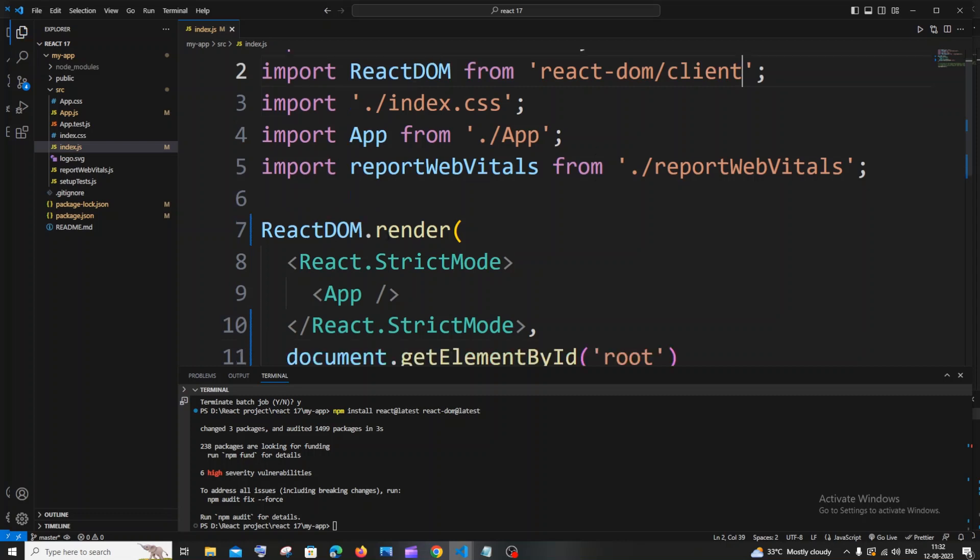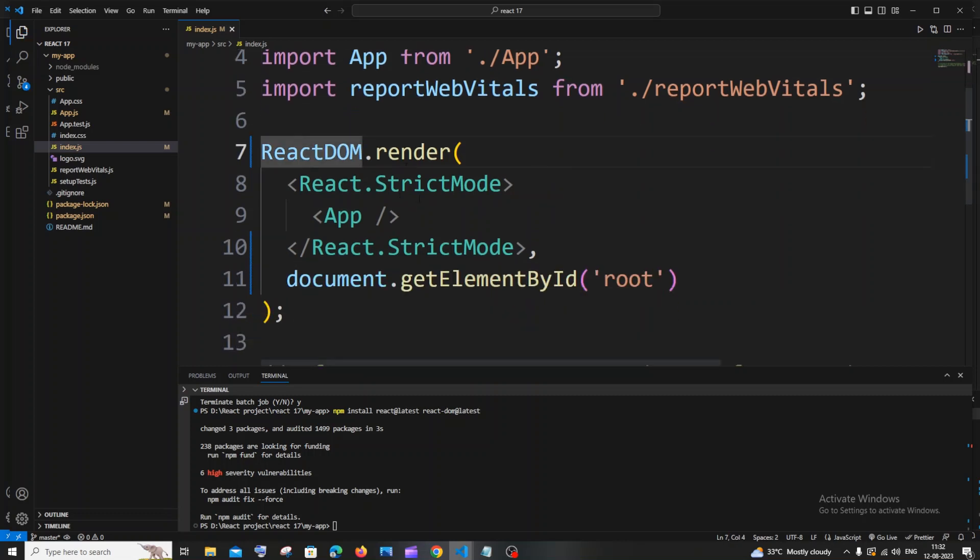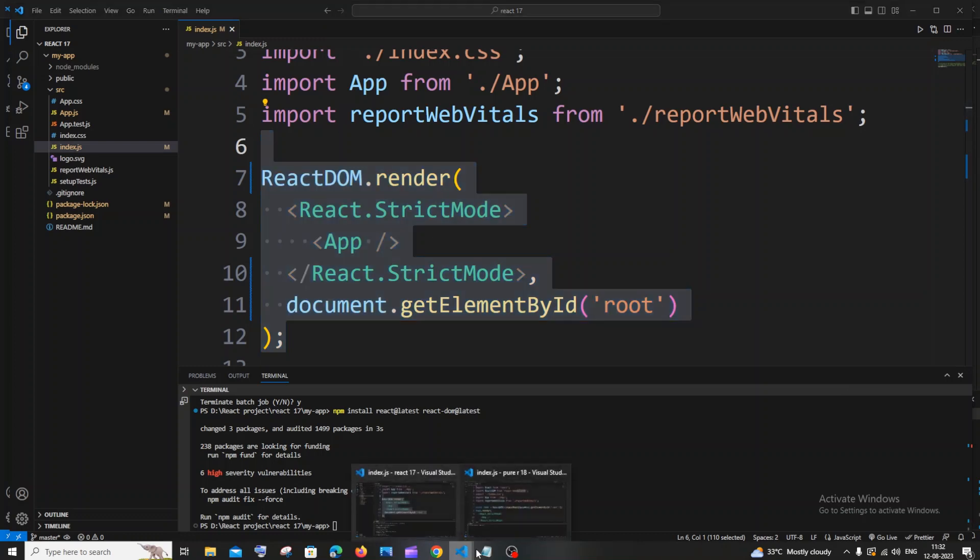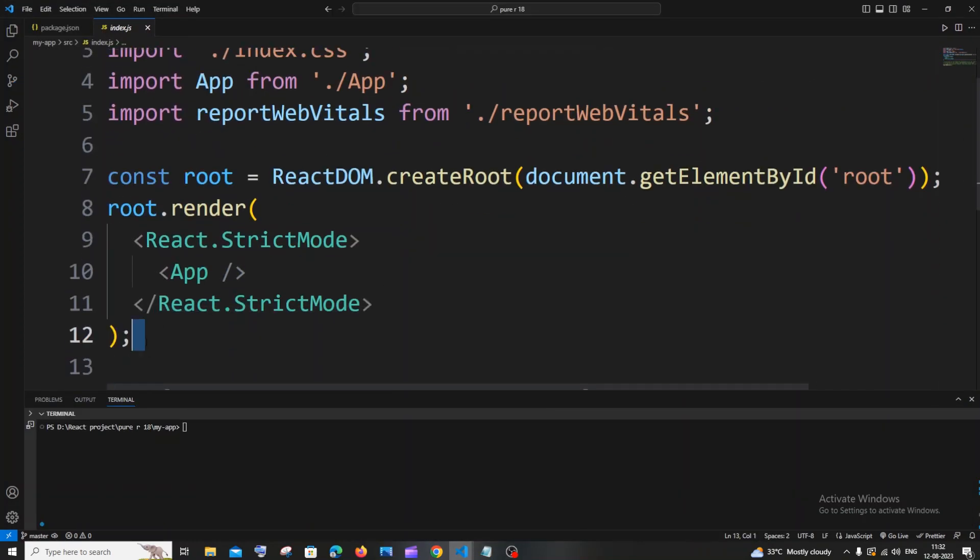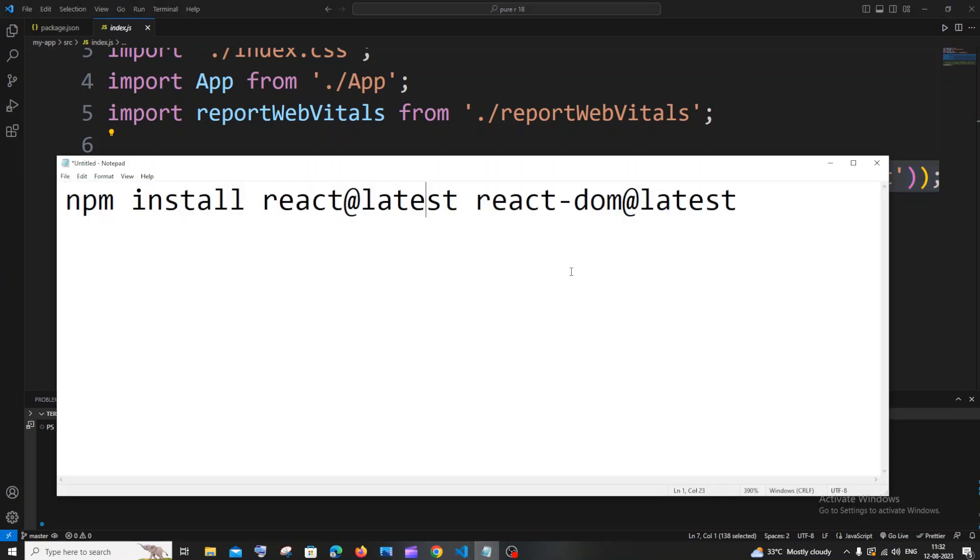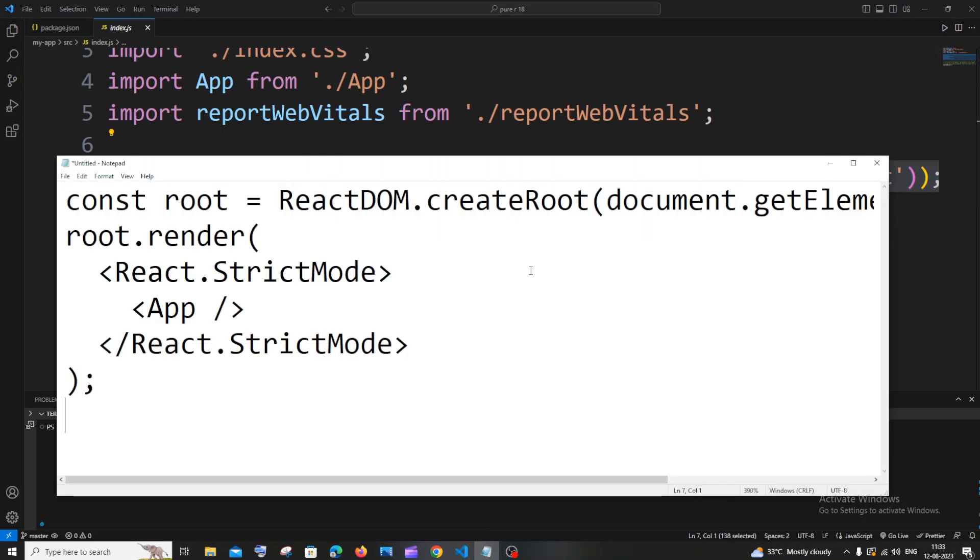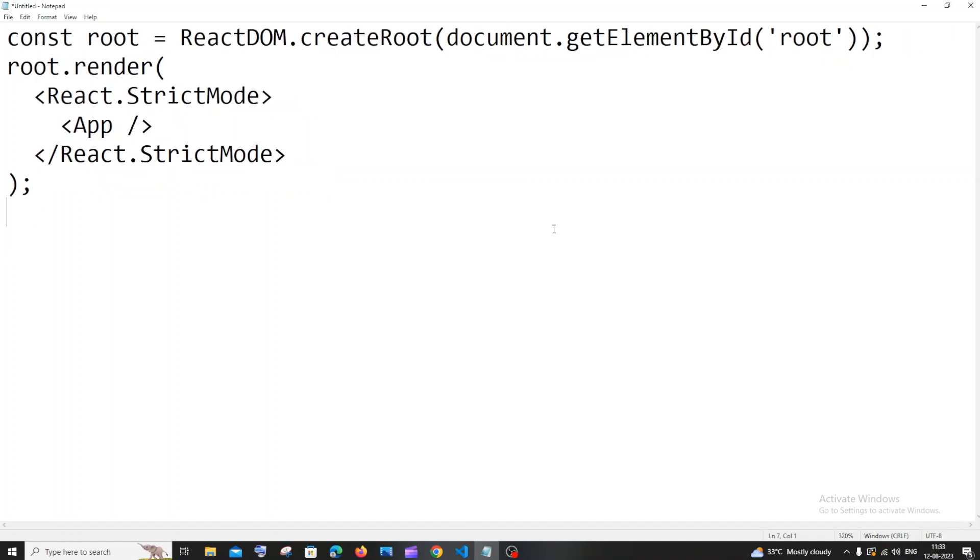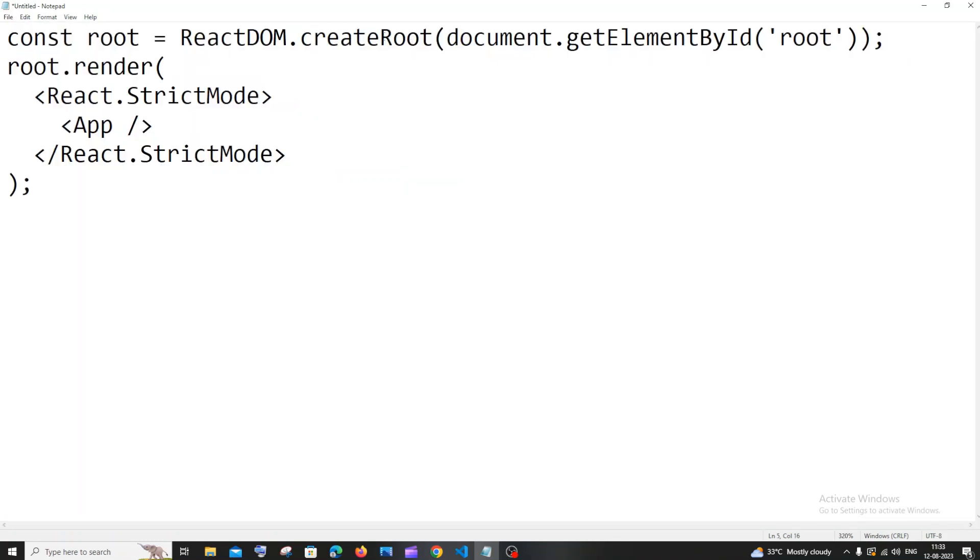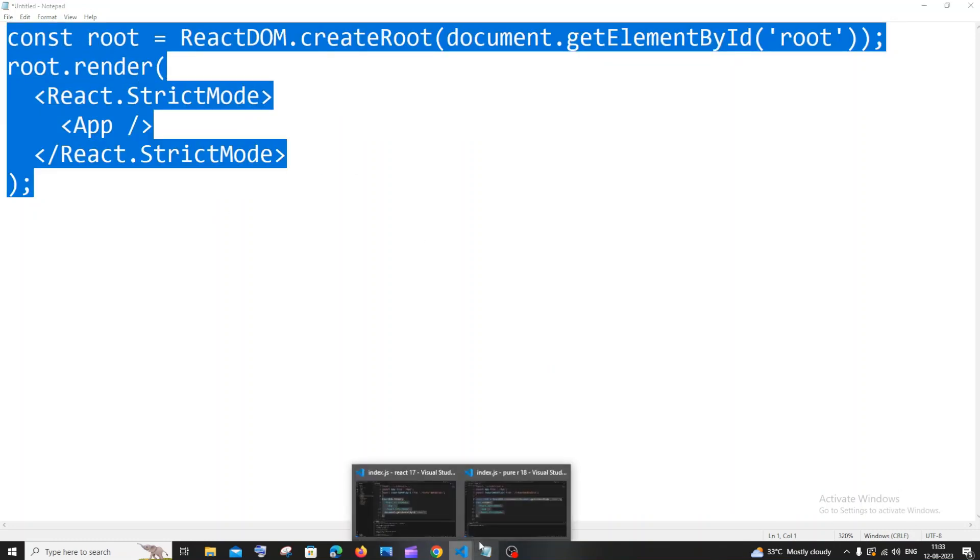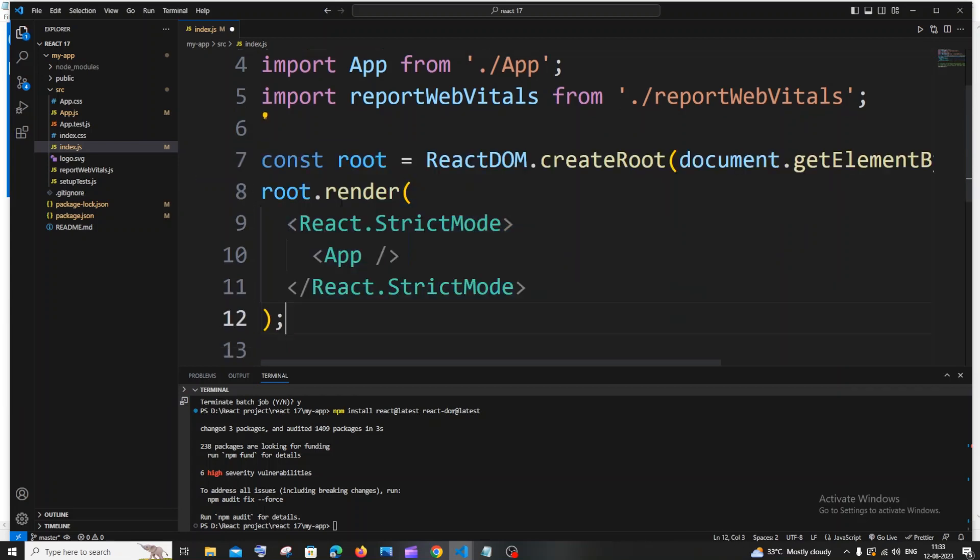Another thing is under ReactDOM.render inside index.js we need to change this also. If I go to my react-18, we will be having something like this. We just now copy this and paste it. You need to just copy this and add this one over here. Create React, so get element by id root. You can just pause the video and type it out. I'll just copy this and go here and just replace these lines.